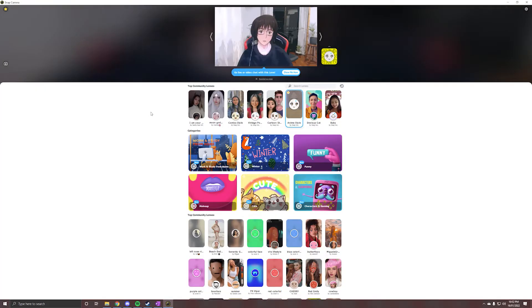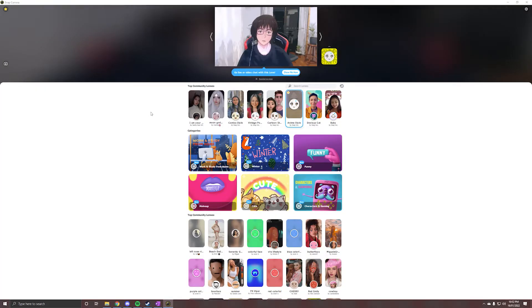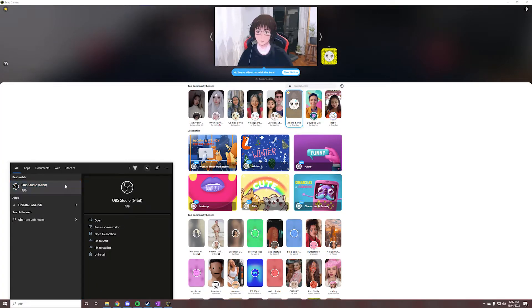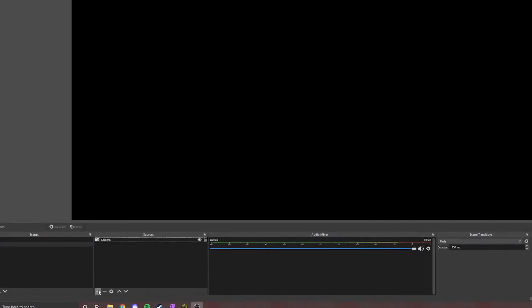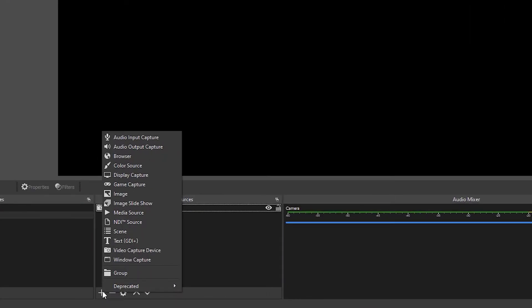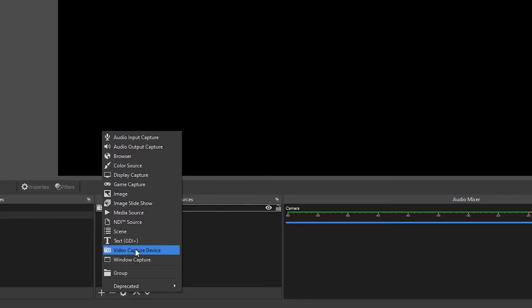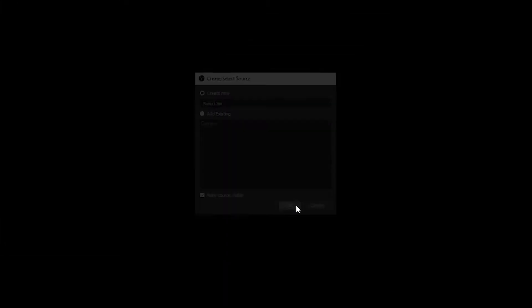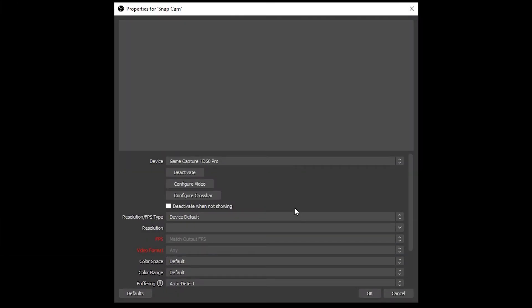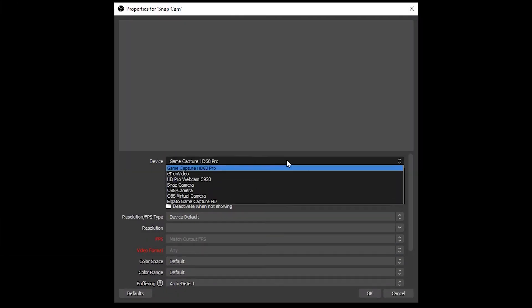So how do you use this in OBS? When you open OBS, you'll notice that your camera source is blank, as SnapCam is currently using it. Simply create a new video capture device source, or edit your existing one by right-clicking and going to Properties. Make the device Snap Camera.